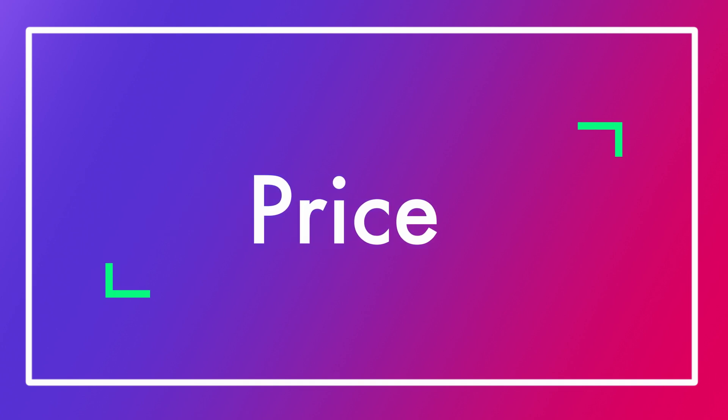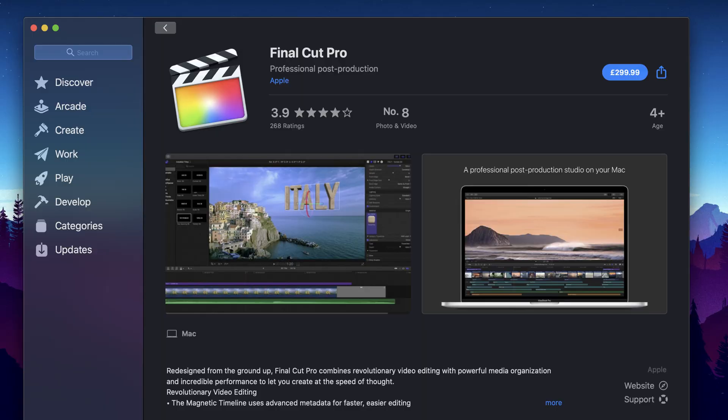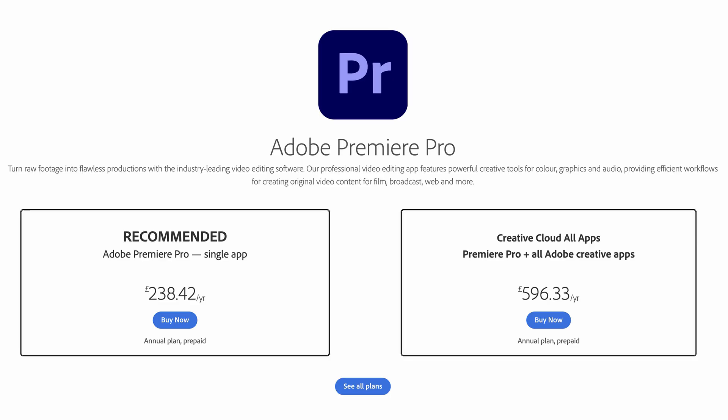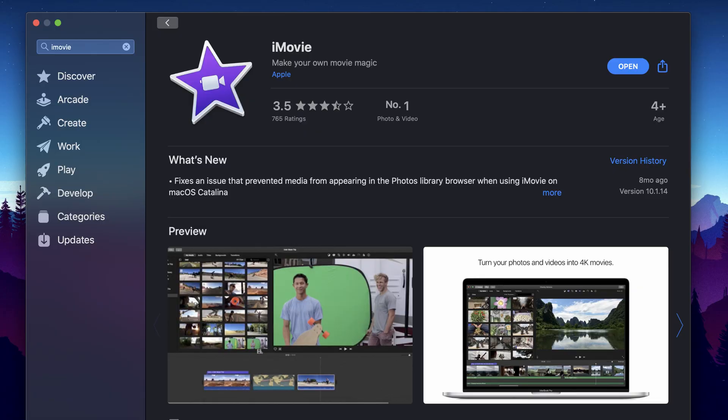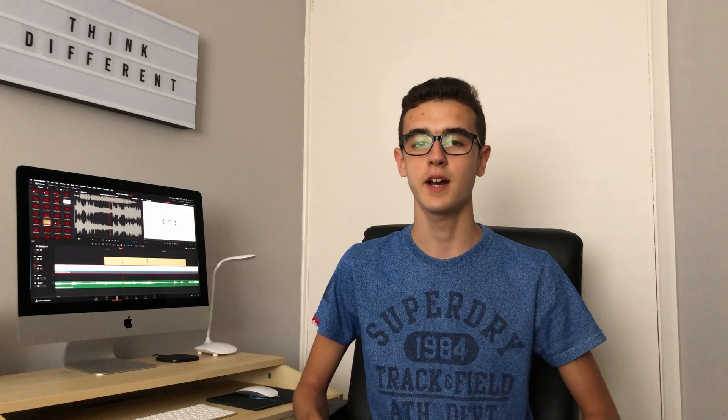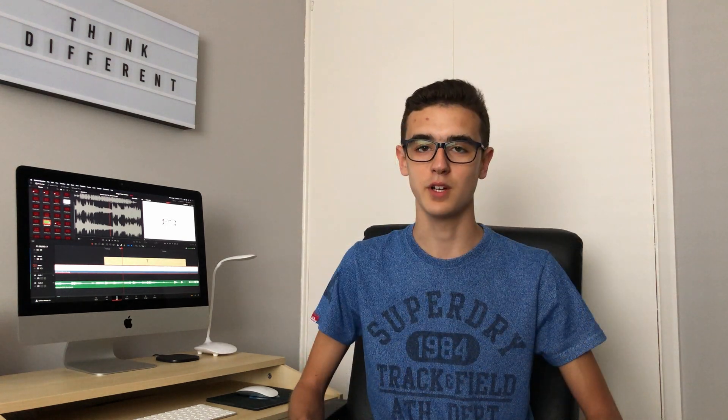First of all, let's talk about the price. When looking for good editing software, the ones that most likely come to mind are the big boys like Final Cut Pro or Adobe Premiere Pro, which are very expensive to say the least. Luckily, both iMovie and DaVinci Resolve are free to use and neither offer a watered-down experience with logos in the corner or free trials or anything like that.